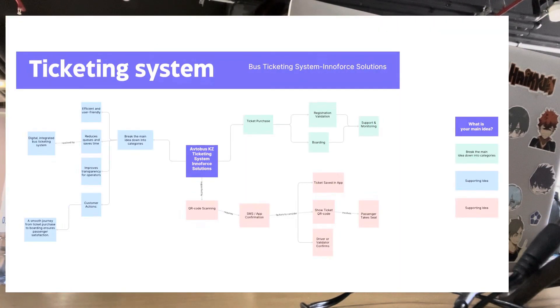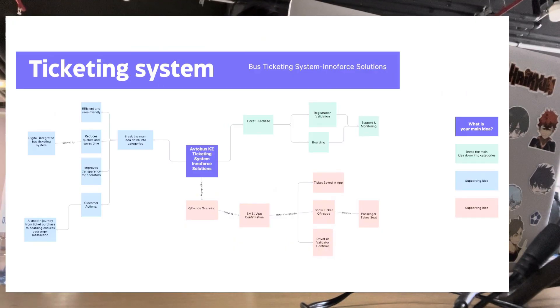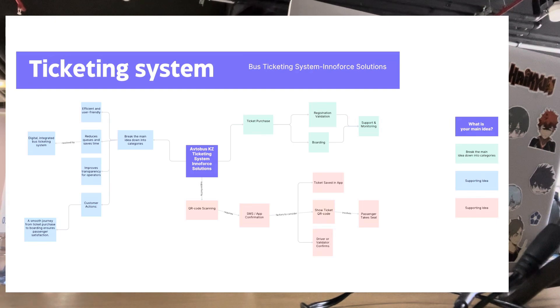Then I did the diagram presenting the bus ticketing system developed by Innerforce Solutions. It shows the full customer journey from purchasing a ticket to registration and finally boarding the bus. Each step is connected, making the process simple and clear.